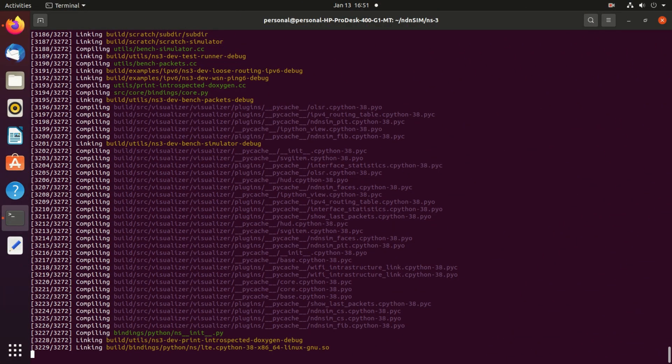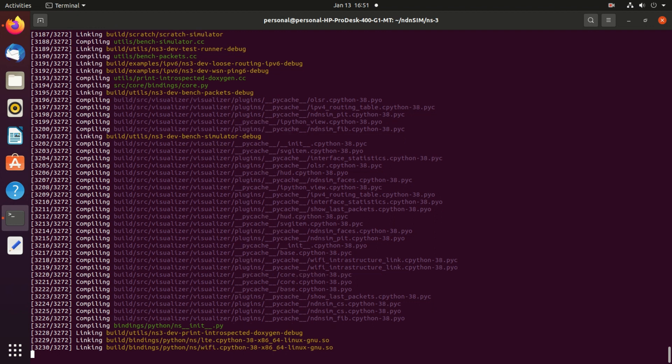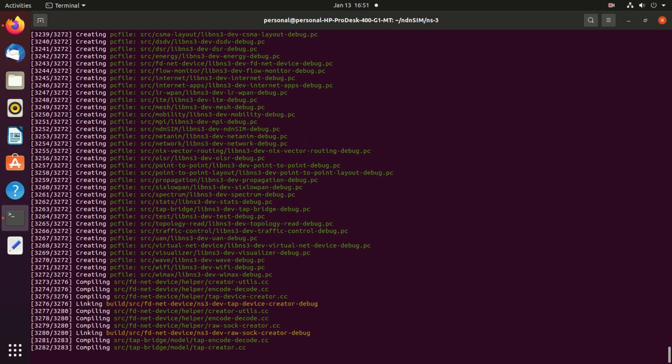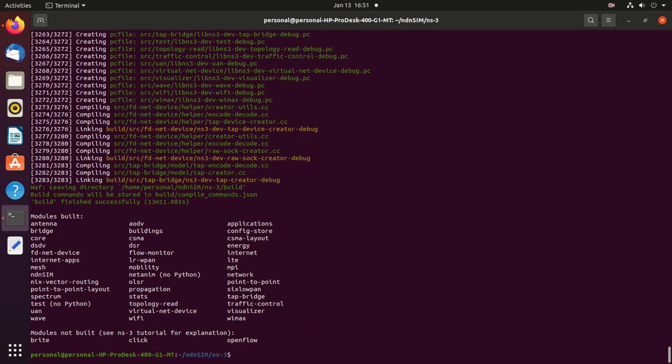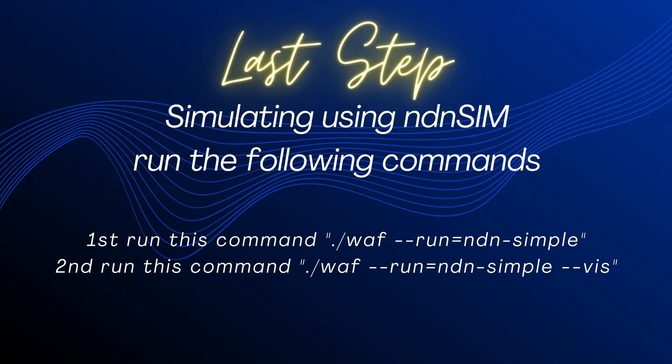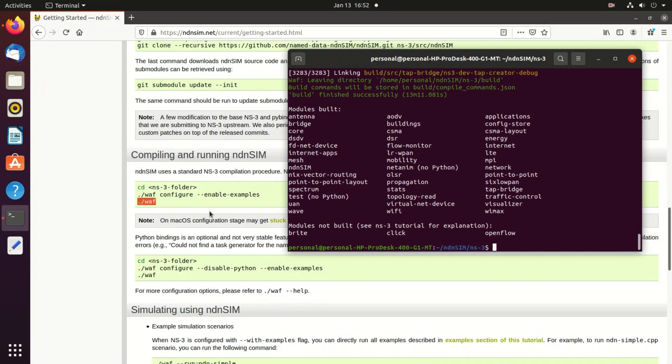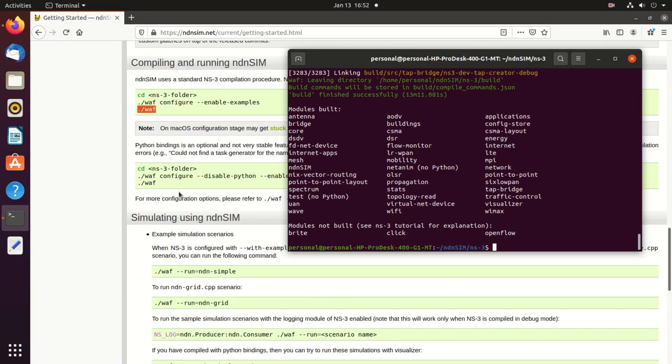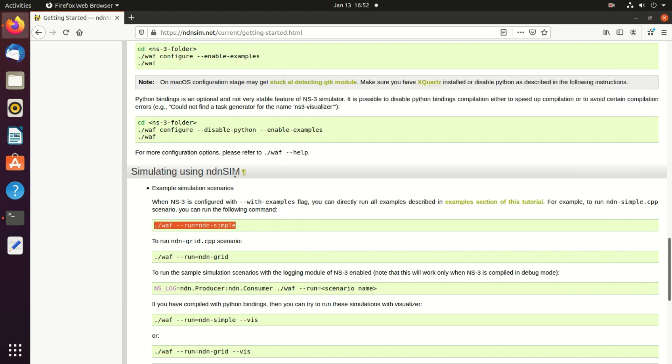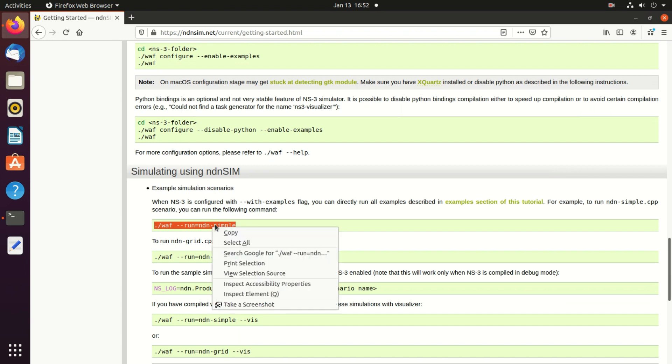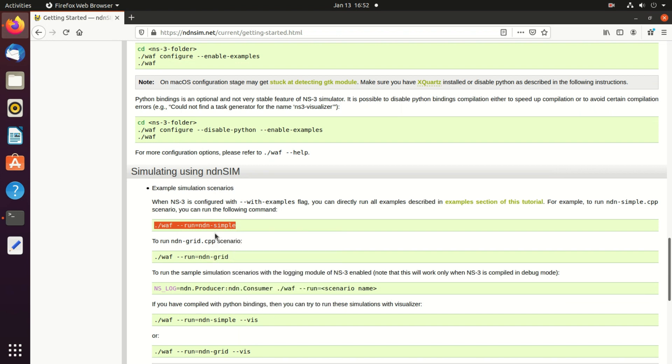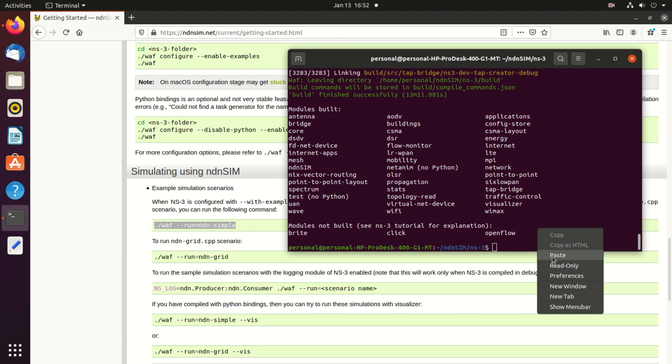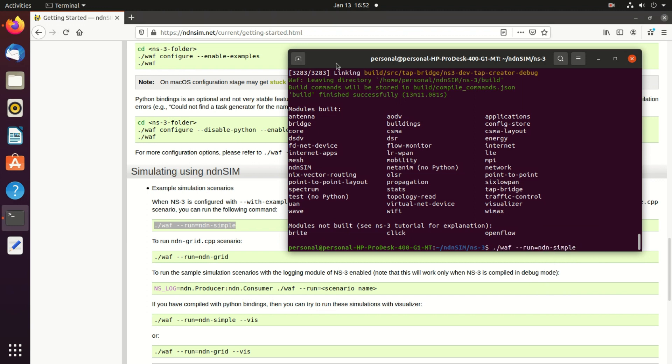Now for the last step, simulating in nDNSim, we will run some commands. What we need to do is go to simulating using nDNSim, the first experiment. Just copy this one code, copy it, go to the terminal and paste here and enter.